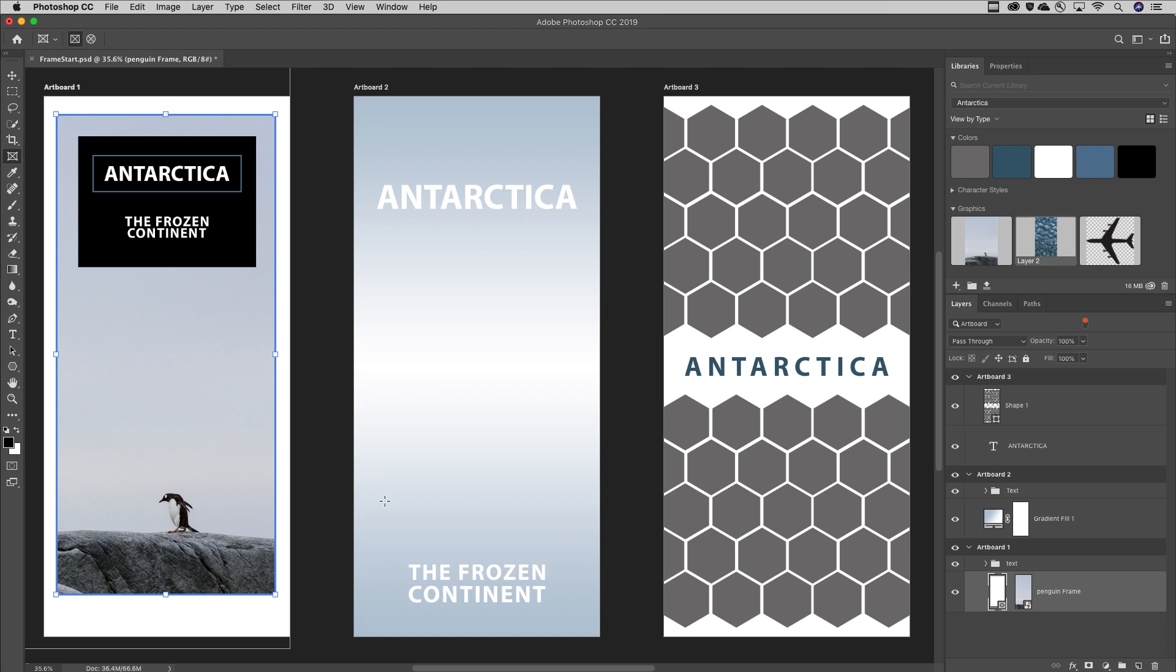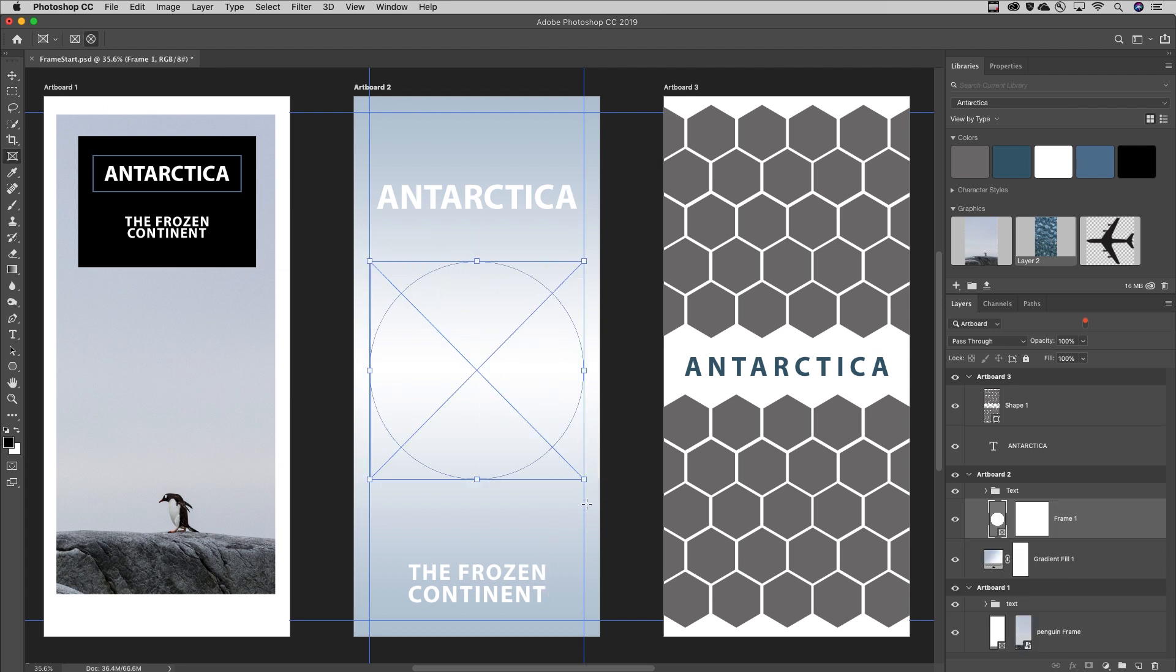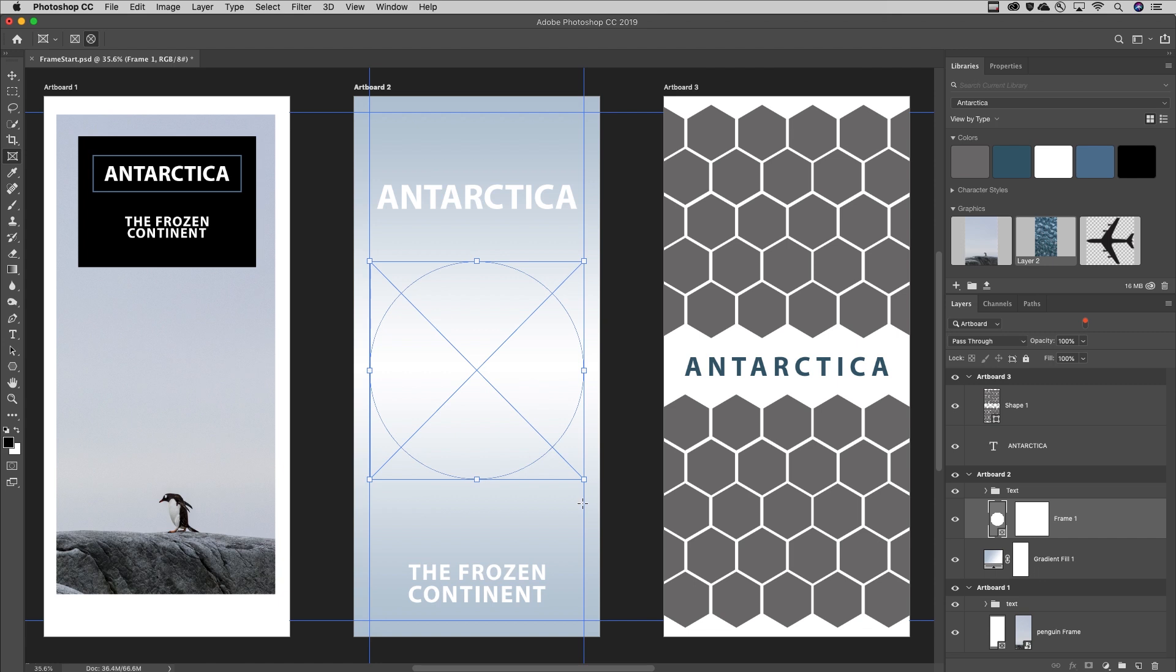Moving to the next artboard, I want to add an image in a circular frame. I'll select the option, click and drag, holding down the Shift key in order to constrain it to a circle.